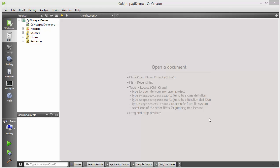Welcome to the next video on Qt tutorial for beginners. In this video we will learn how we can use the QPrinter class and QPrintDialog class in Qt. The QPrintDialog class provides a dialog for specifying the printer configuration, and the QPrinter class will help you to print your document.